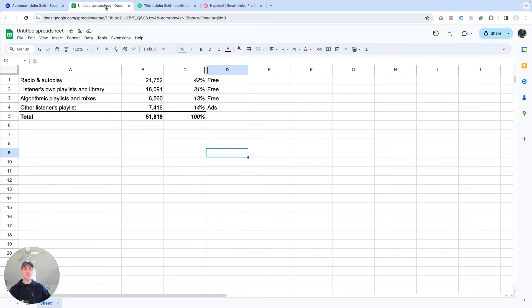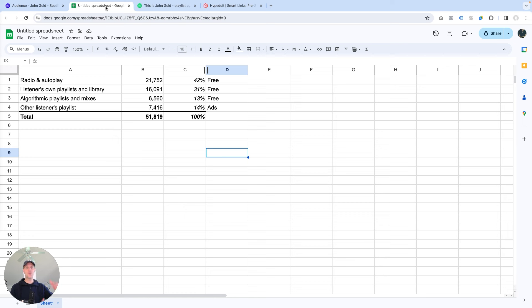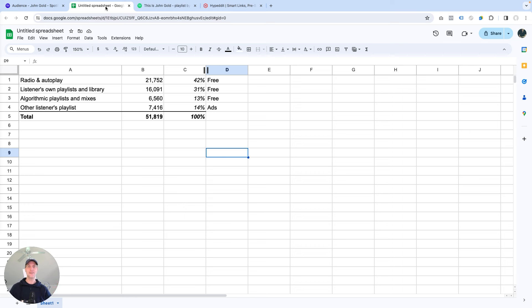So if what I've shown you here inspires you, and you'd love to get a multiplier effect for your music, similar to this one, where you bring such high quality listeners over to Spotify that Spotify is just more likely to get you more radio exposure, more algorithmic exposure, you get more listeners and streams from fans saving your music, then just give this a try.